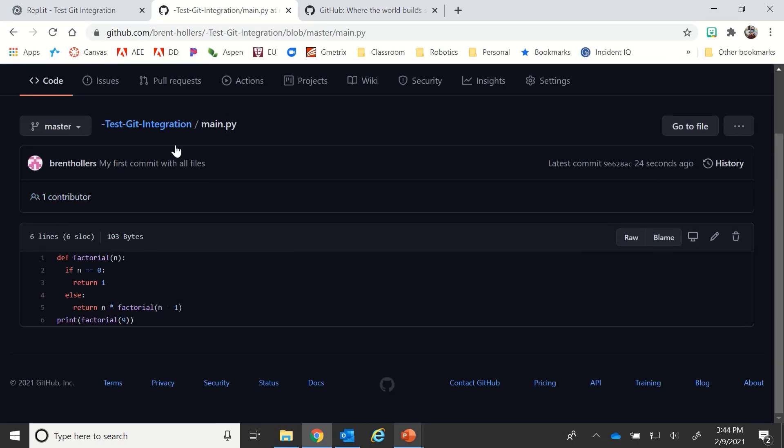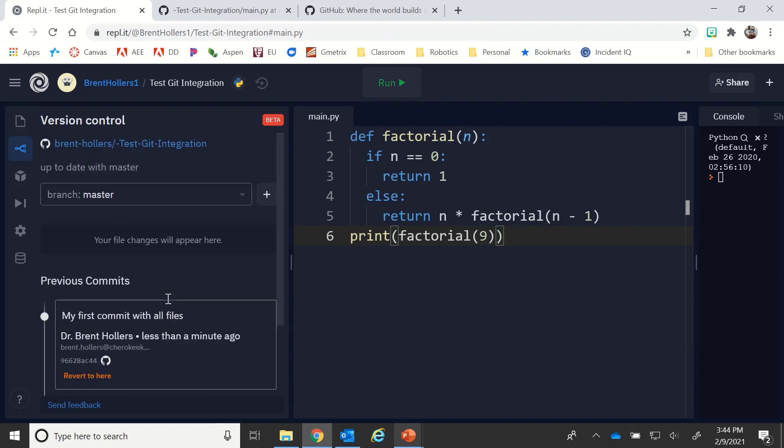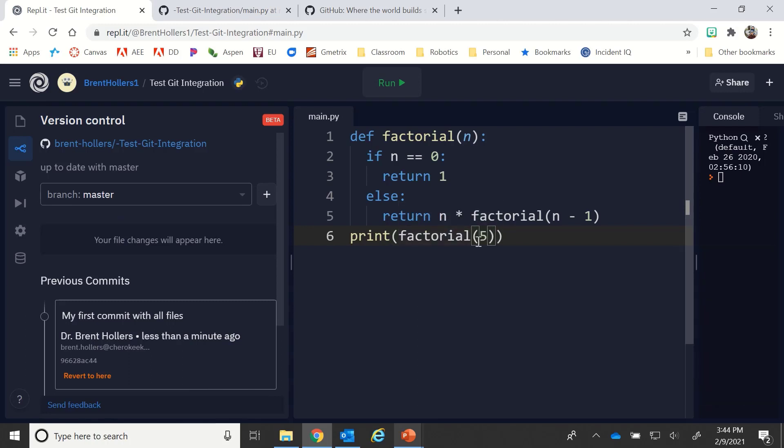The nice thing is I can go and change this. So let's say that I've made those commits, I've got everything there, and I want to change the factorial number to let's say five. I've made a change.